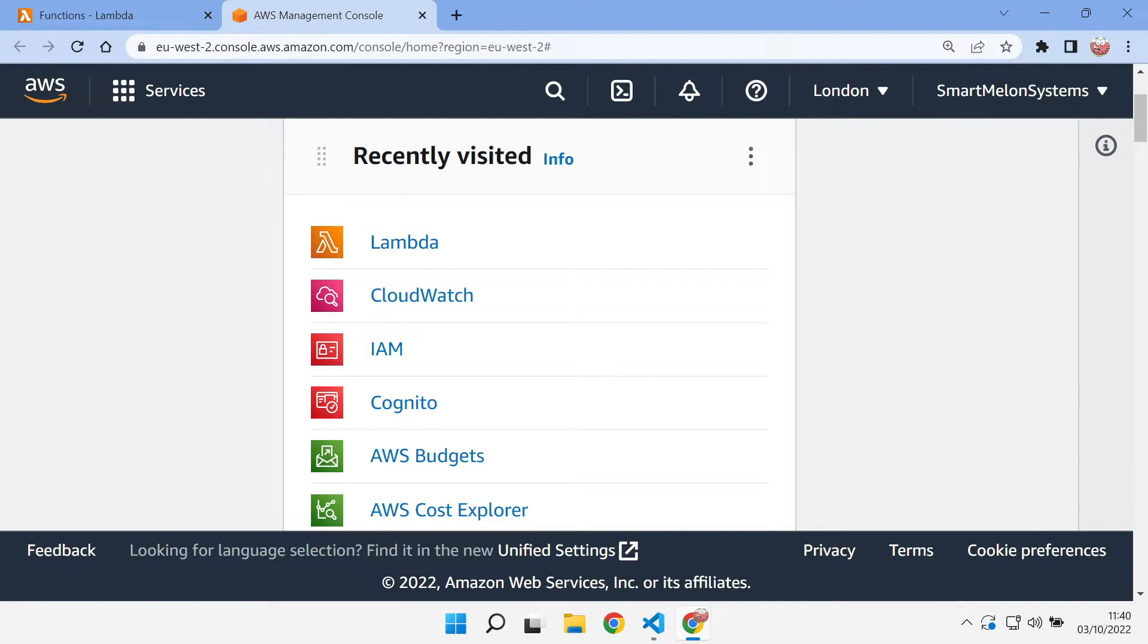So let's take a look at the quickest way we can get our Nitro API up and running inside AWS.